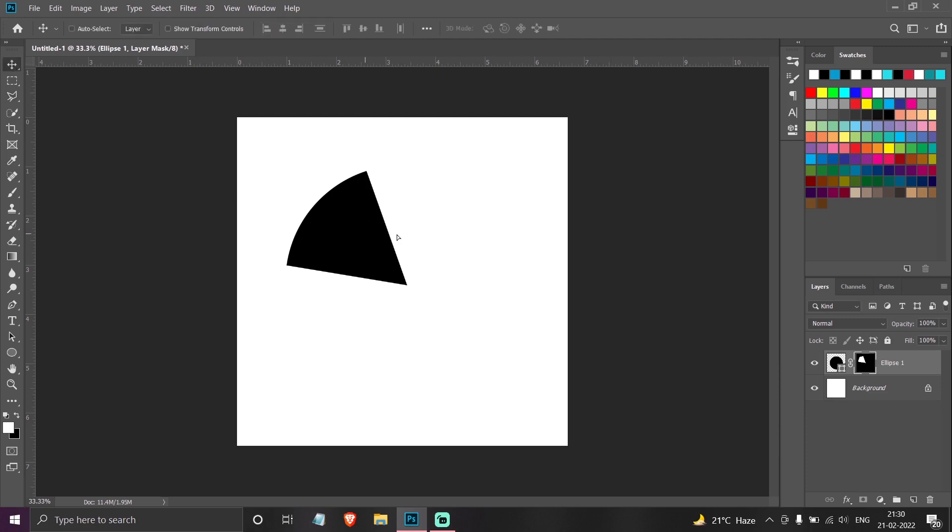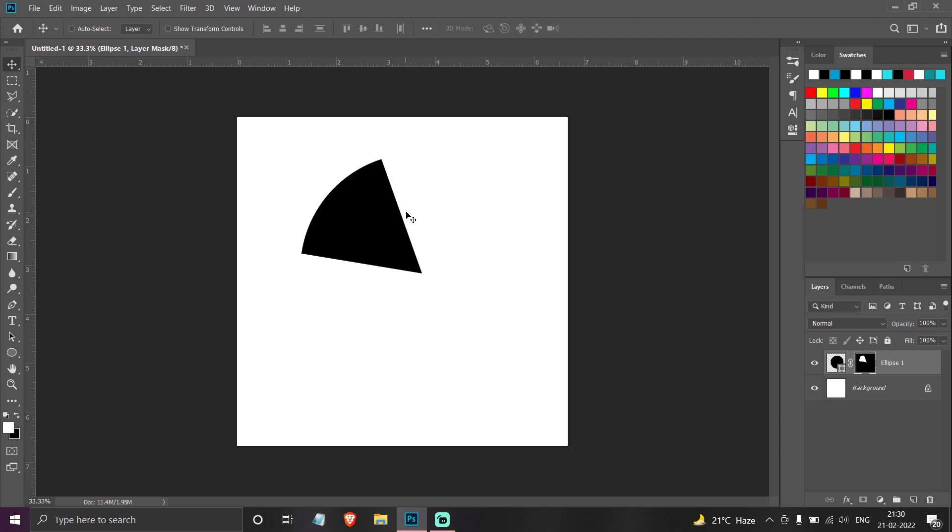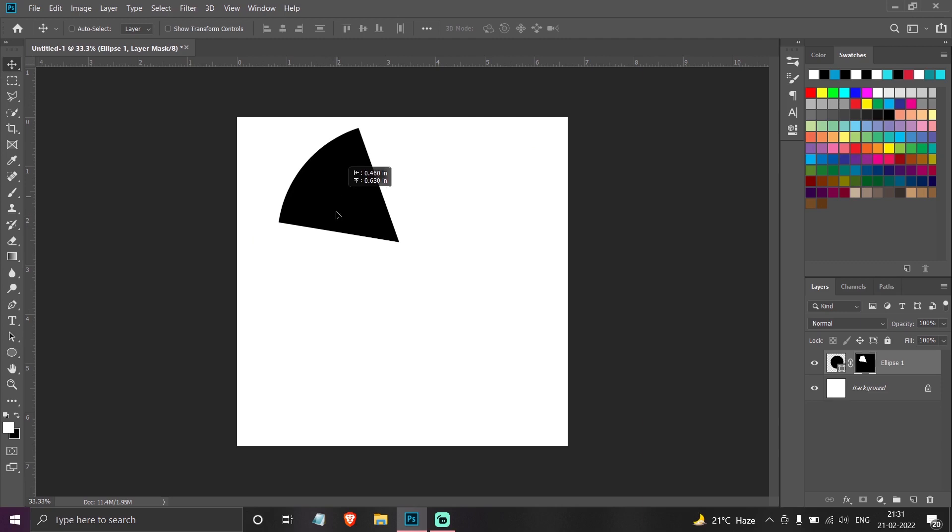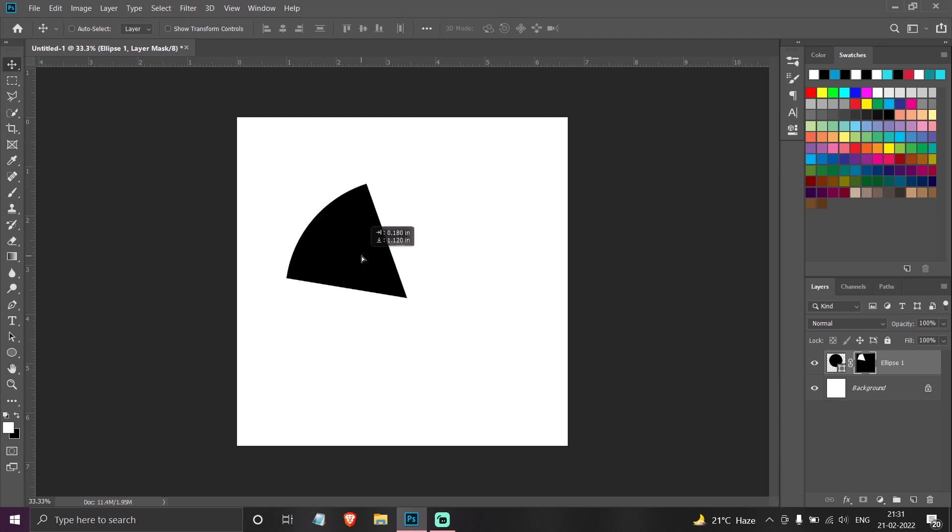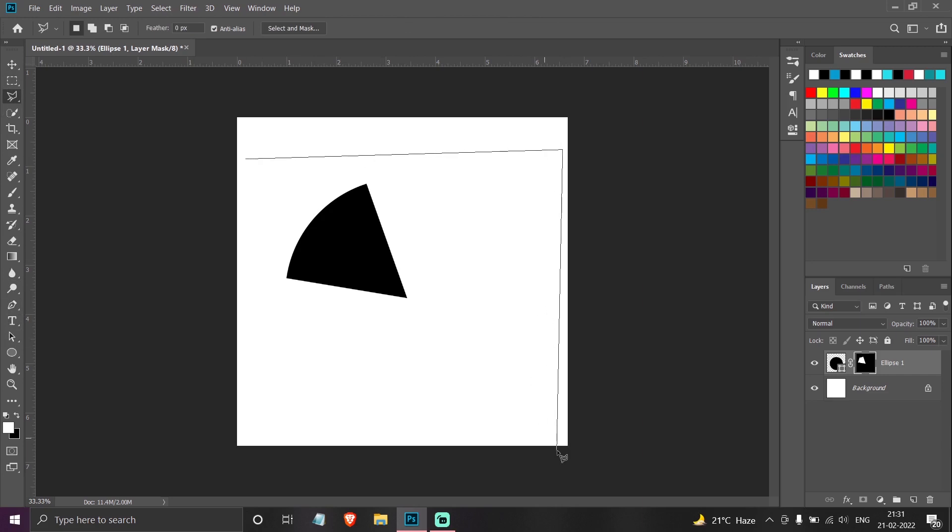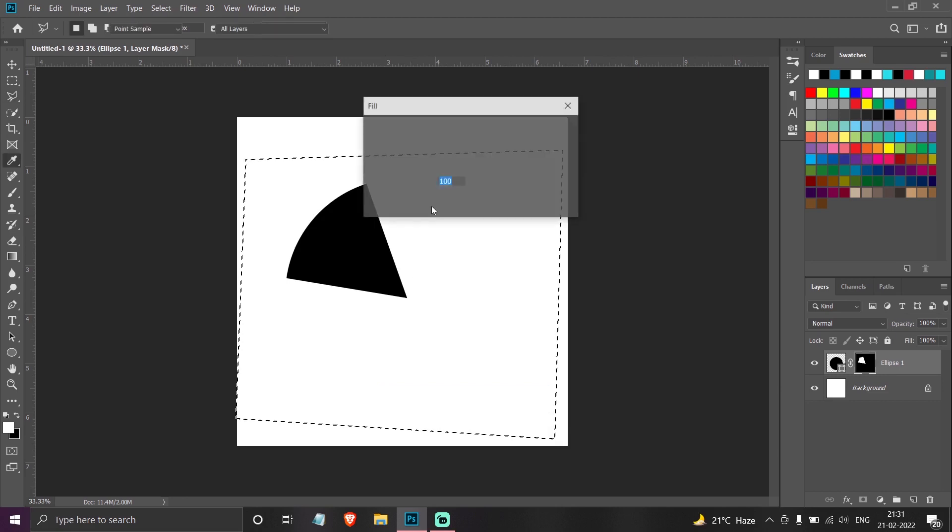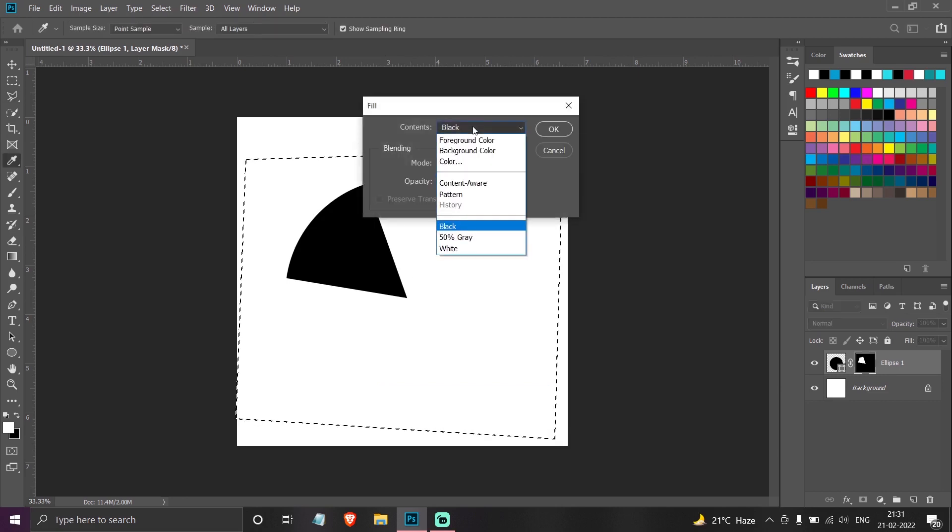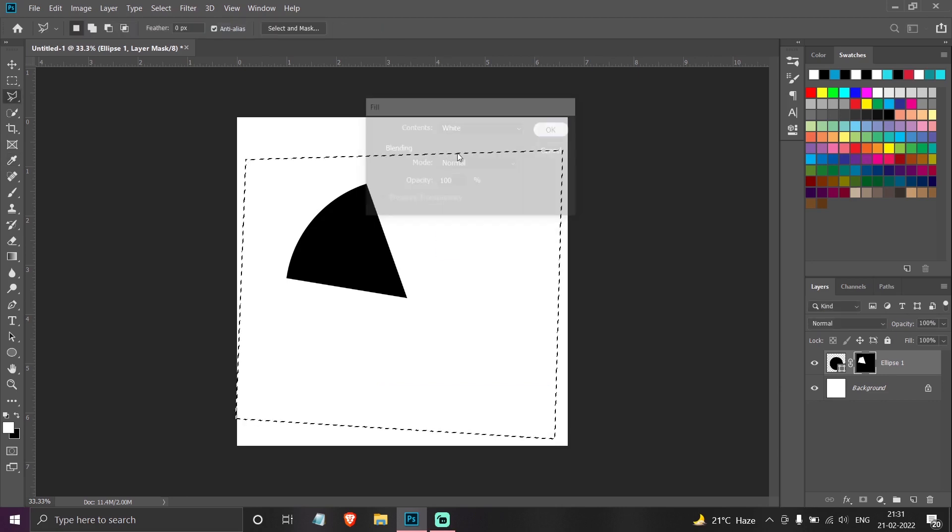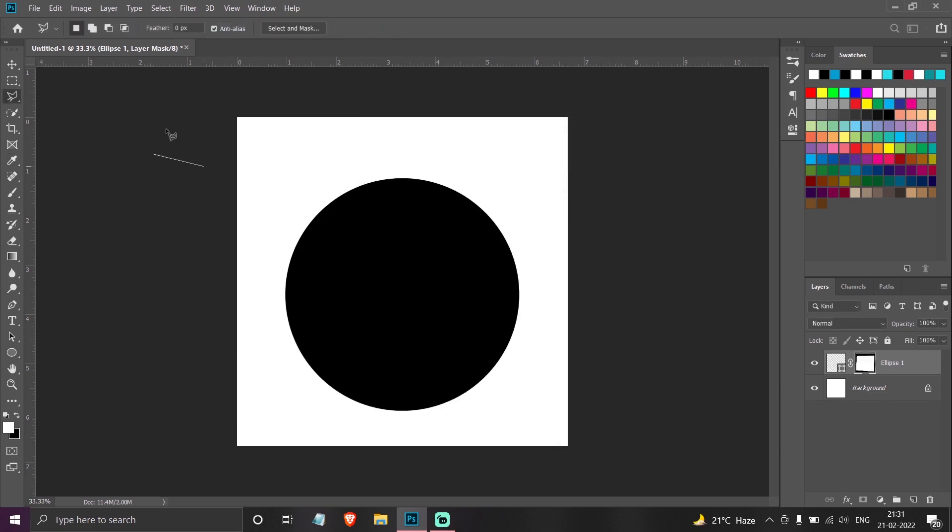But you could have got this with normal cutting the layer also. But the advantage of layer mask is, say if you want the remaining thing back again, you can just go again, select the entire thing, and fill it with white, so it will be back.